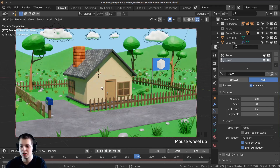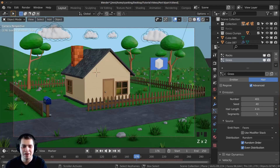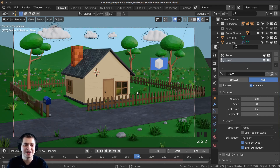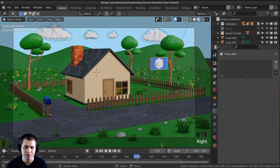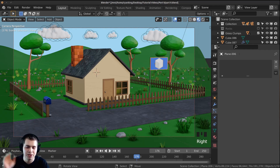Go back to object mode and into rendered mode to see the final result. You can press F12 to render it out. There is our scene — it's really coming together with grass, rocks, the house, and the trees. There are only two parts left: in the next part we'll do cloth simulations and make the flag blow in the breeze, and in the final part we'll do basic animation and rendering. Thank you so much for watching — I hope you've been enjoying this series!